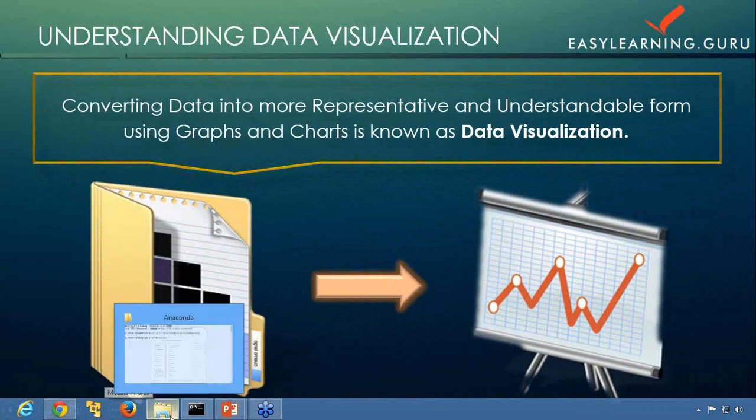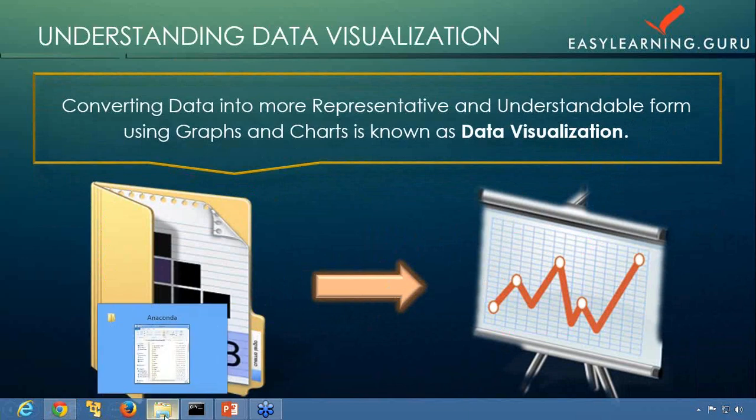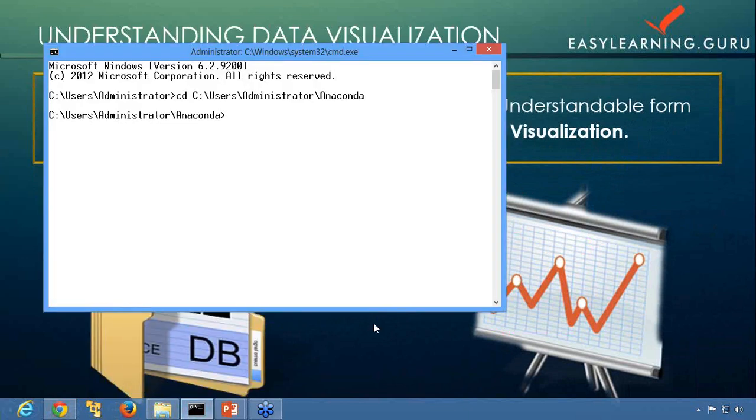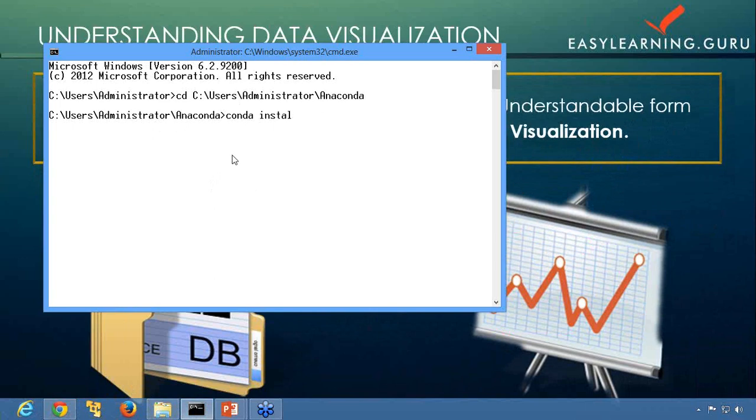Let me just show you how to install it first. For this you need to open this cmd, until Anaconda. You'll be copying the path and after that we'll be writing conda install seaborn, where seaborn is the name of our package we are going to use.